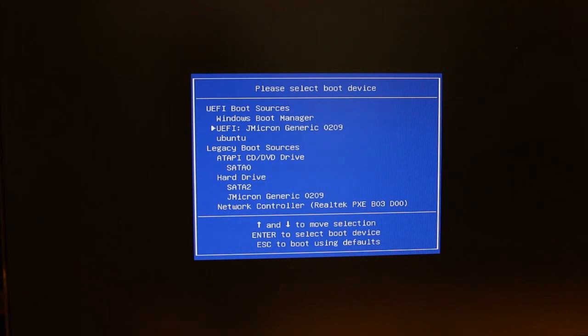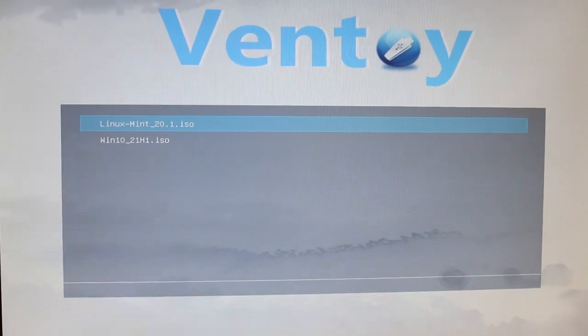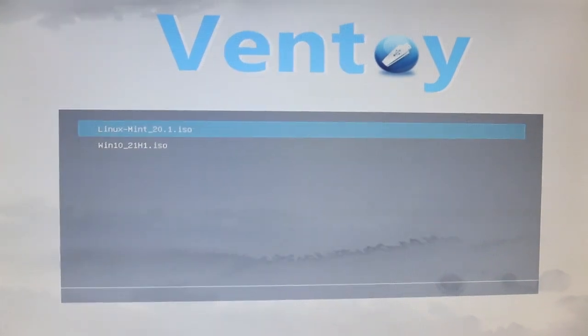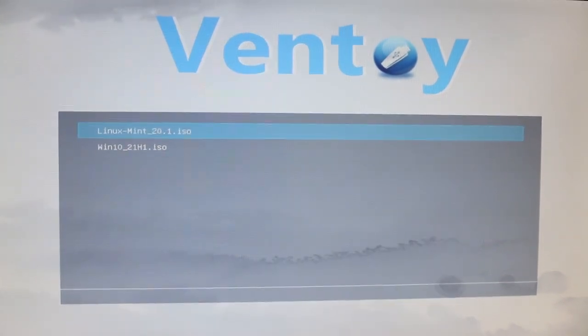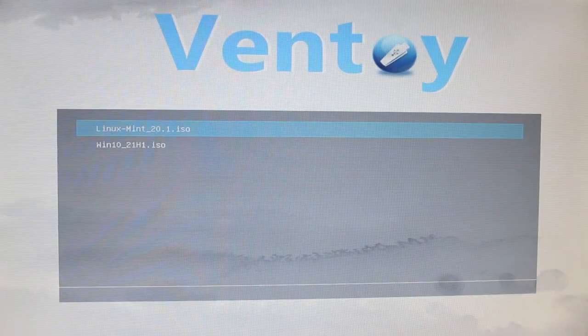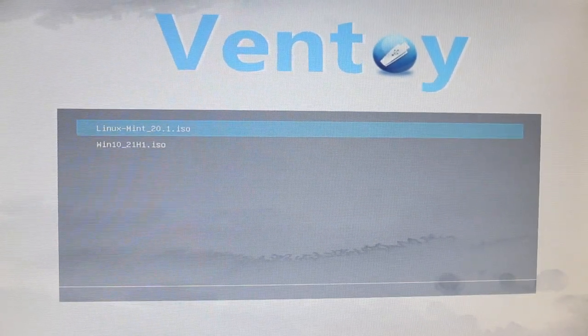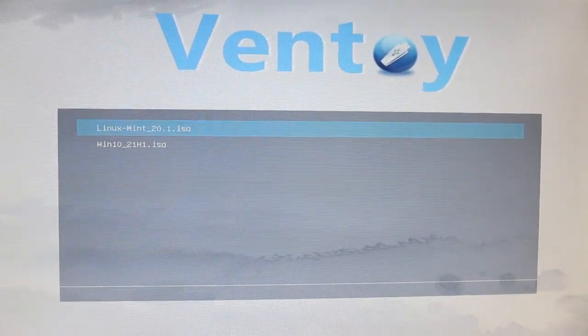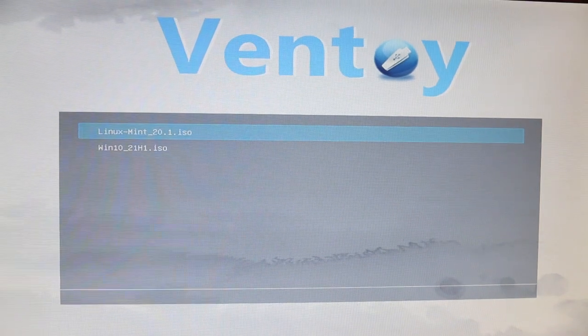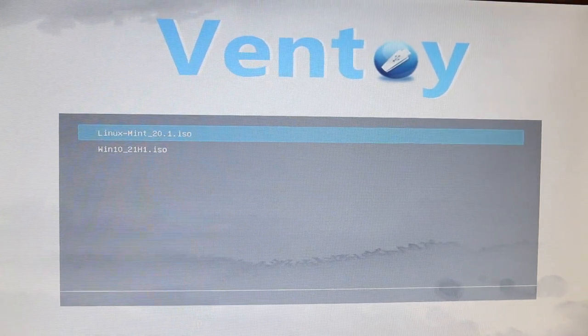So you might have to disable Secure Boot. That's what I had to do on this computer, but it might depend on the computer. Anyway, we have Ventoy right here. And so now we can select an operating system. And then it will bring us that operating system. But Windows, we have to install it. Linux Mint has a live session. So let's just try the other one.